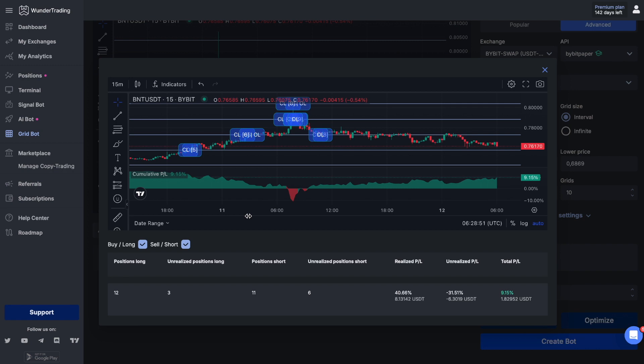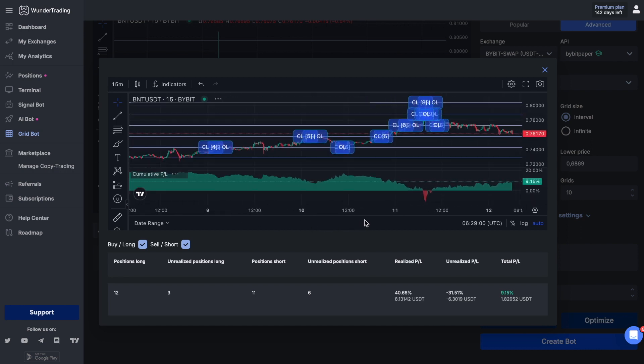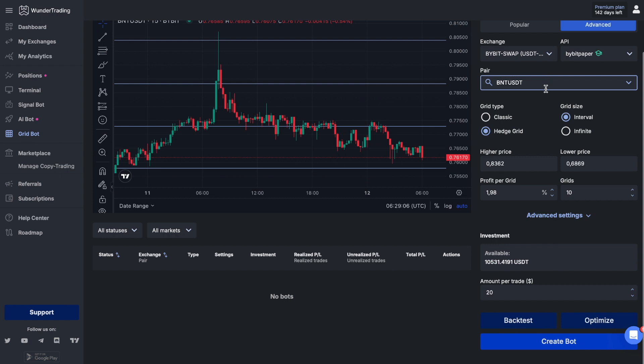The cumulative profit and loss section displays the changes in PnL alongside price fluctuations, providing deeper insights into the behavior of the grid bot. Let's look at two scenarios: the classic grid bot and the hedge grid bot.